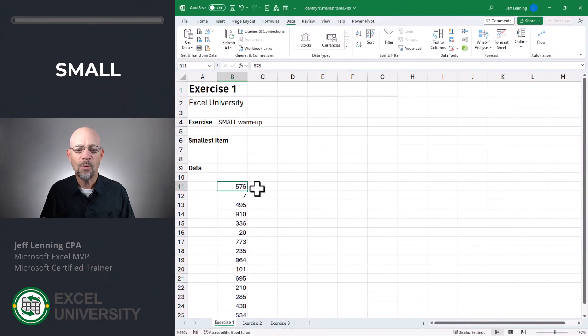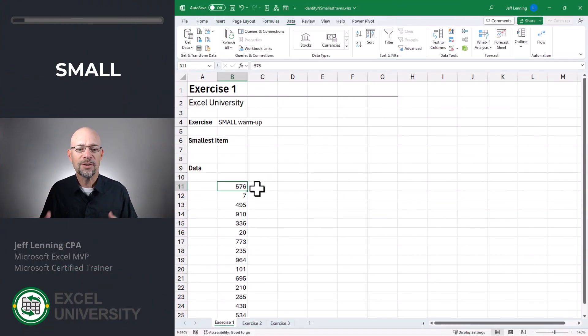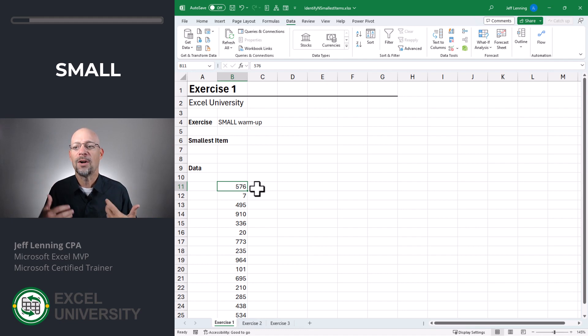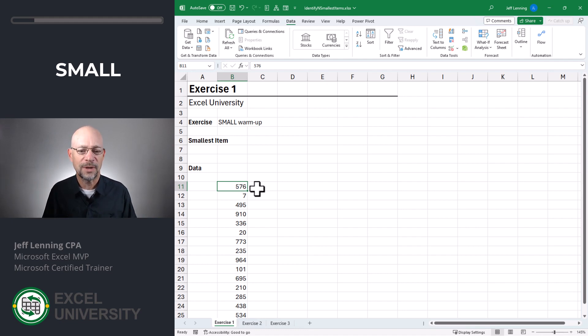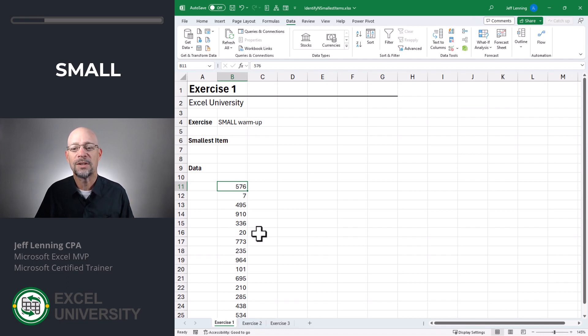Exercise one. In this exercise, we're going to get warmed up with the SMALL function. Now, if I was just looking for the smallest item or the smallest two items or the smallest three items, and I was able to change the sort order of the original list, I could simply do a sort and then look at the top three or the top two or the top five items.